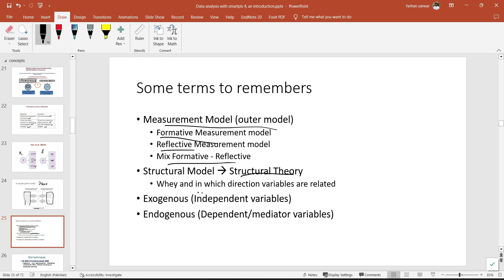Some terms to remember: the measurement model (outer model) can be formative, reflective, or mixed. The structural model is based on structural theory — hypotheses are developed about why and in which direction variables are related, whether we have mediators or moderators. In SEM, exogenous variables are the independent variables, whereas endogenous variables are the dependent or mediator variables — those variables to which some type of arrow is coming towards, meaning they are dependent upon some other variable in the model.